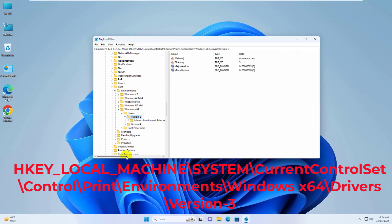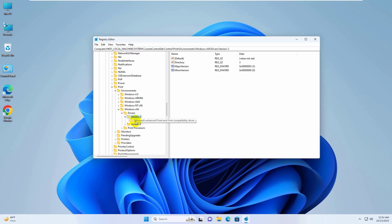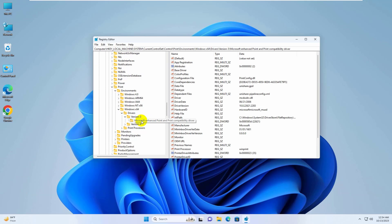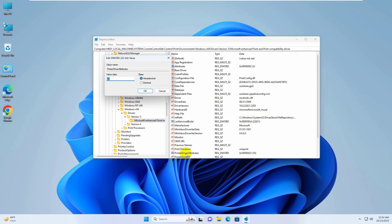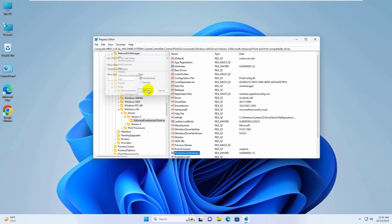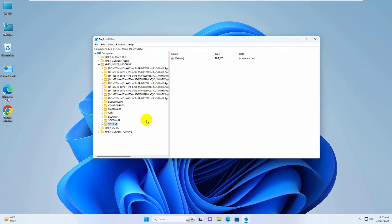Under version 3, you will find the printer which you want to share. Click on your printer. On the right side, double click on print driver attributes. Make sure this value is 1. Click on OK and close this window.